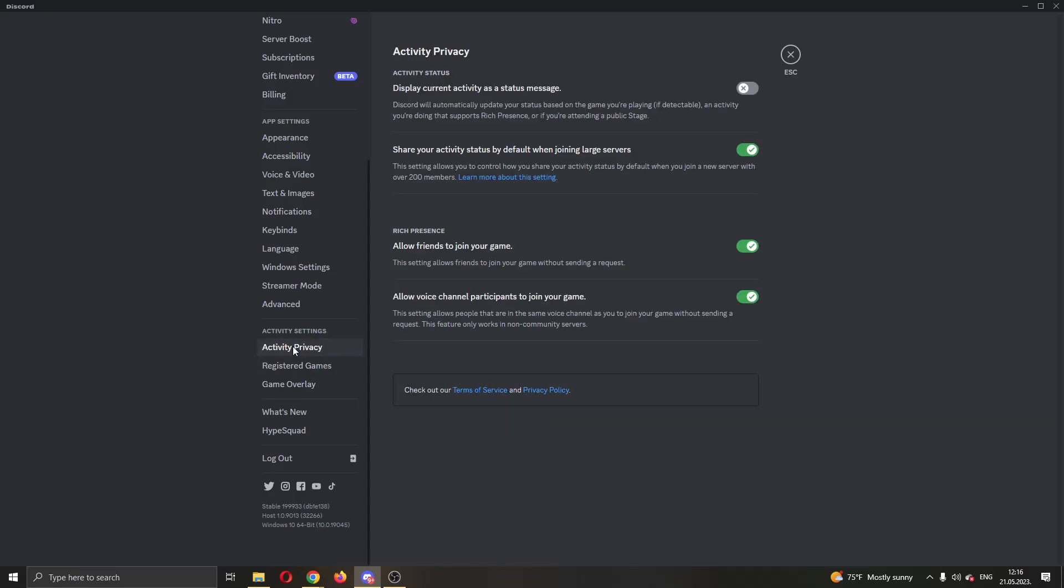Open up activity privacy and you'll be greeted by this page where you can turn off or on activity privacy options. As you can see, this option is called display current activities as a status message. What you want to do is make sure this is turned on, and after turning it on, you can go play whatever you want and your game will be shown as a game activity status.